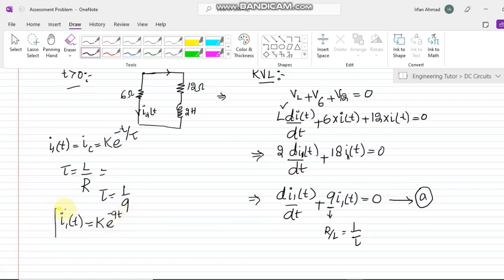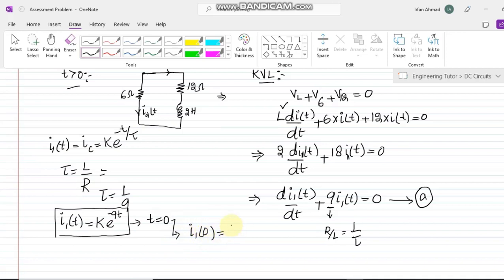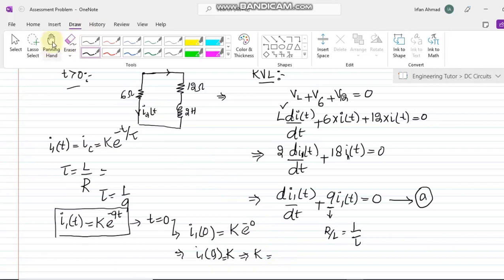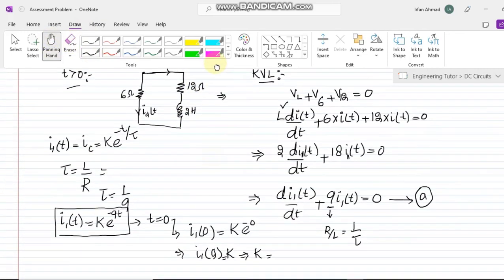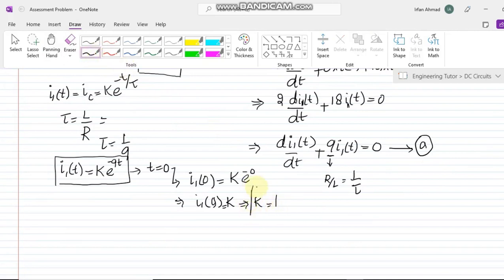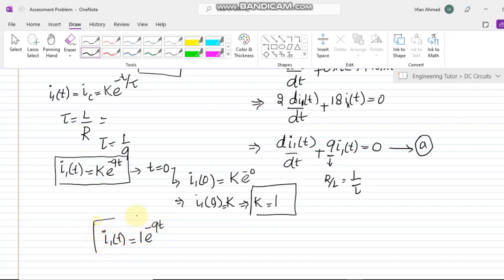Putting in the values, i1 of t equals k times e to the minus 9t. To find the constant k, we set t equal to 0: i1 of 0 equals k times e to the 0, so i1 of 0 equals k. From the earlier result we know i1 of 0 is 1 amp, so k equals 1. Therefore i1 of t equals e to the minus 9t for t greater than 0.